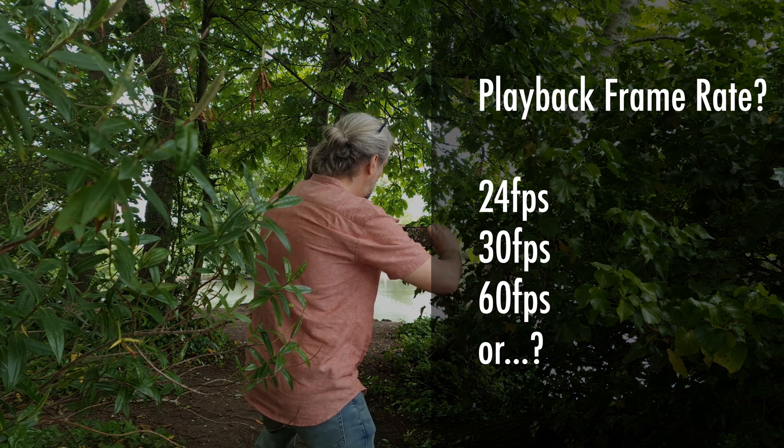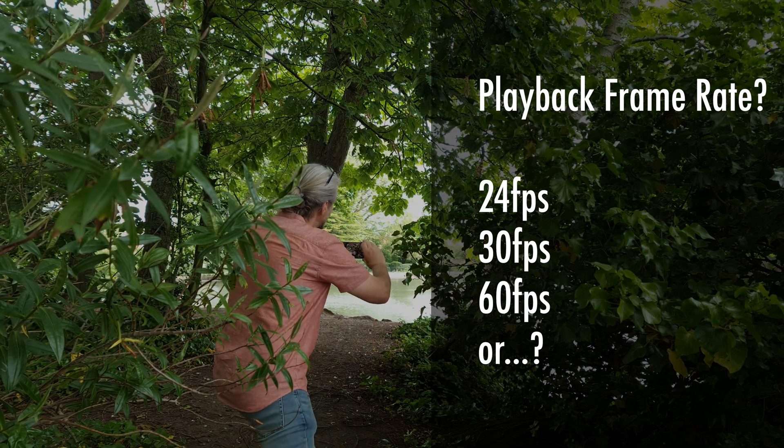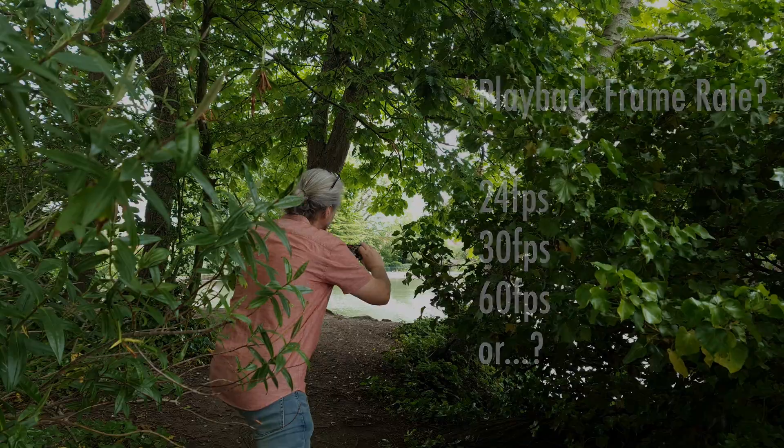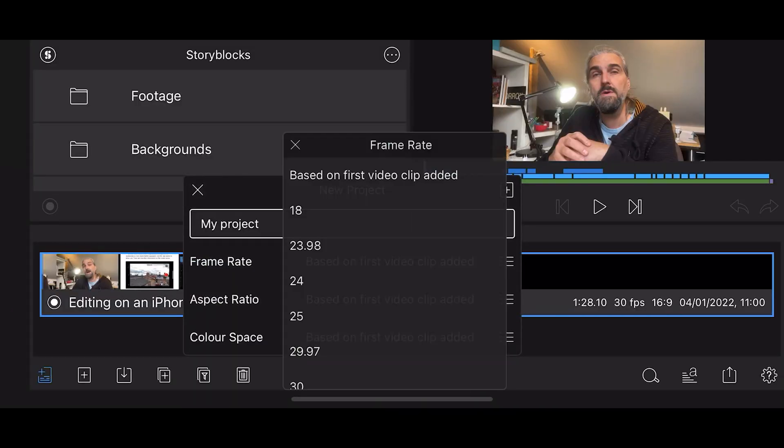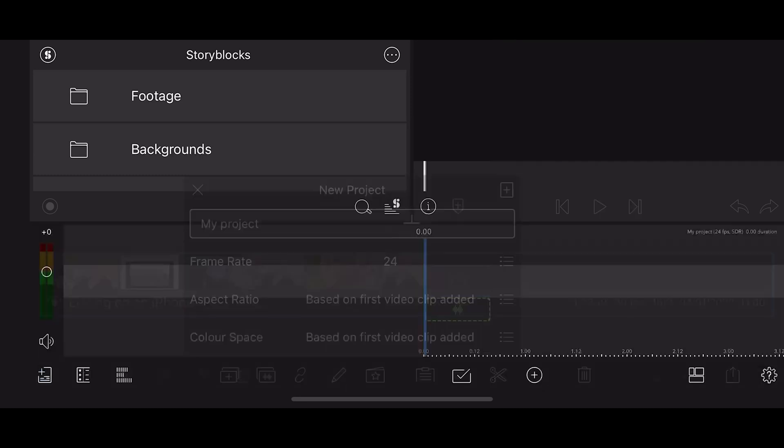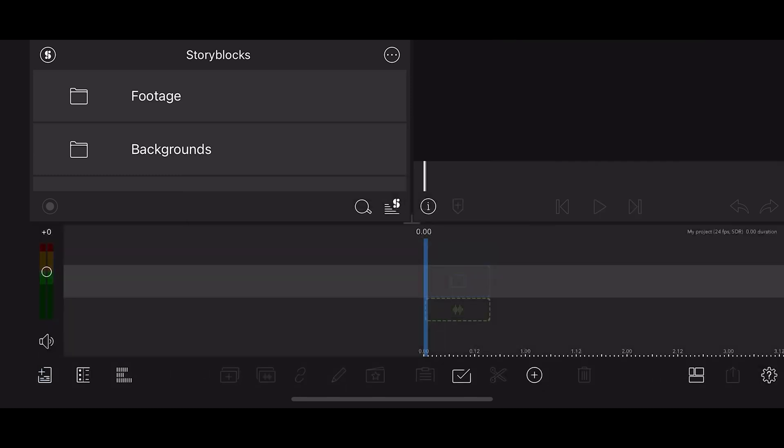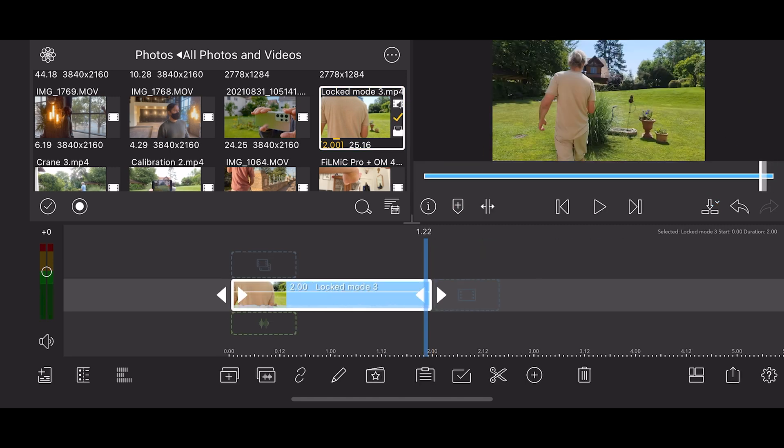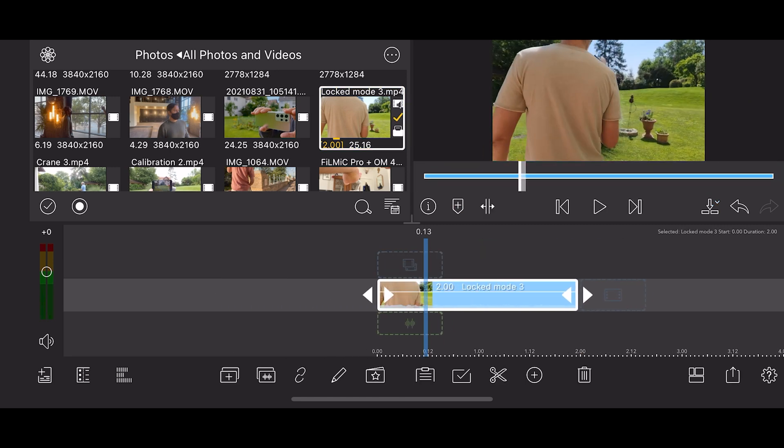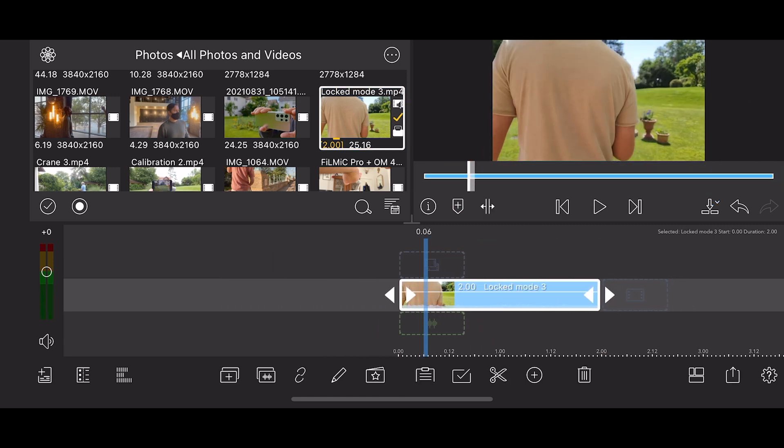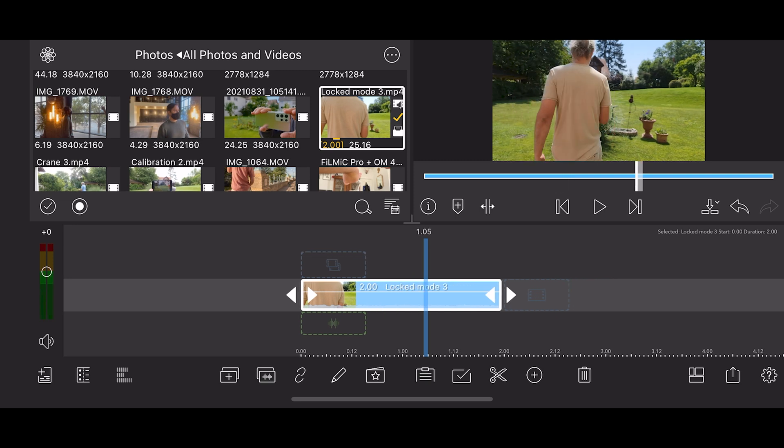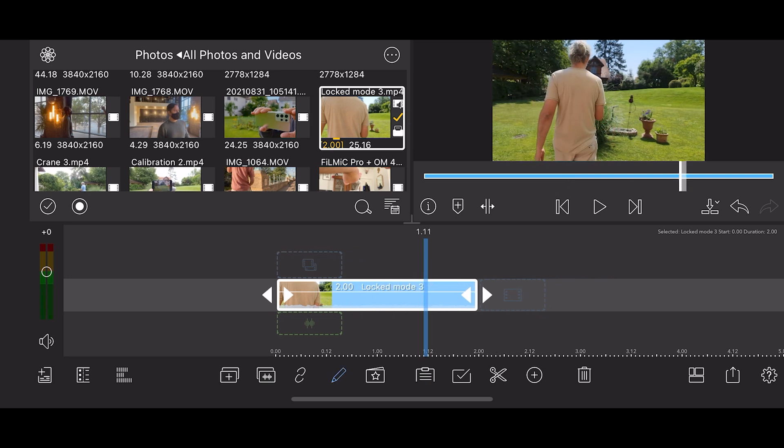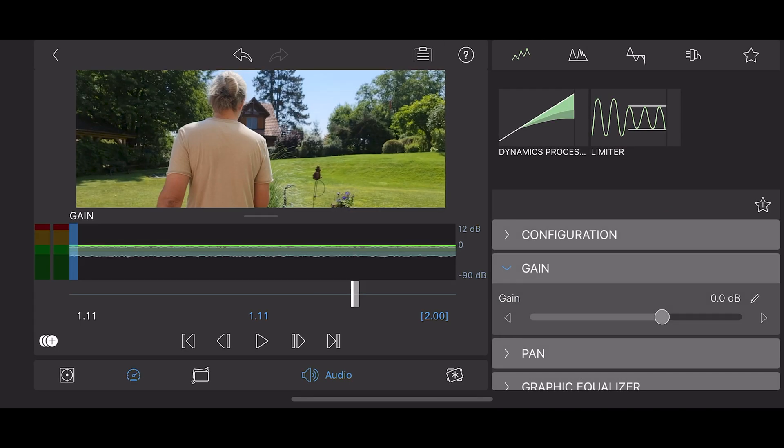24, 30, and 60 frames per second all fit mathematically. I usually choose to set my editing timelines to play back at 24 frames per second. This means I can use all three frame rates, because I often use 30 frames per second and 60 frames per second on a 24 frames per second timeline.